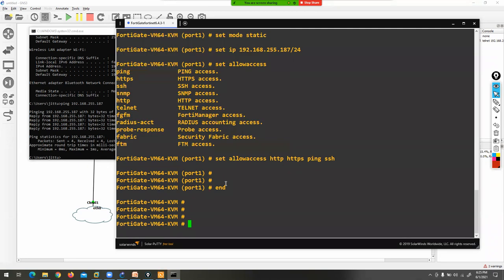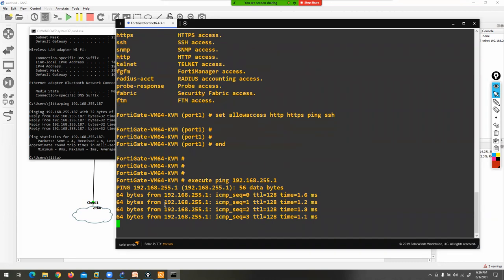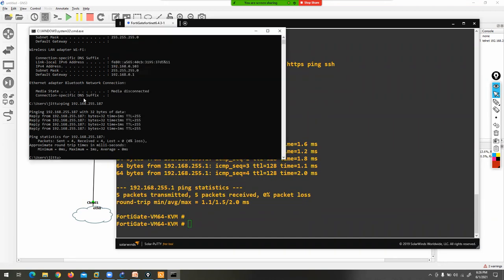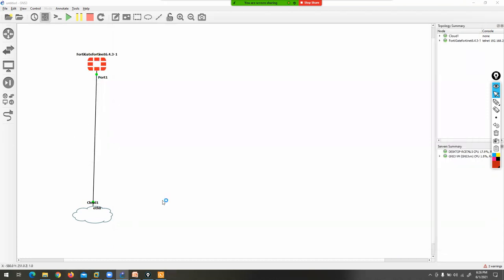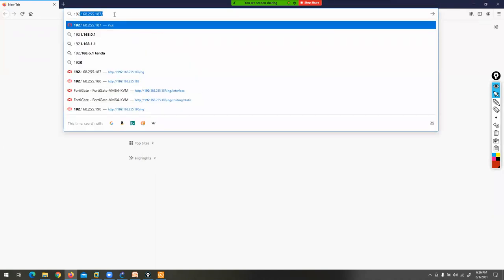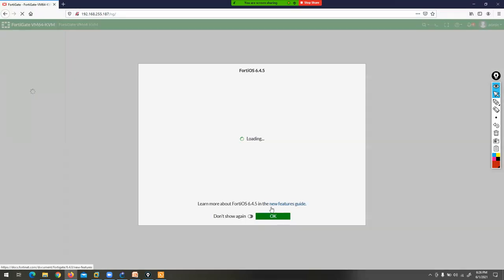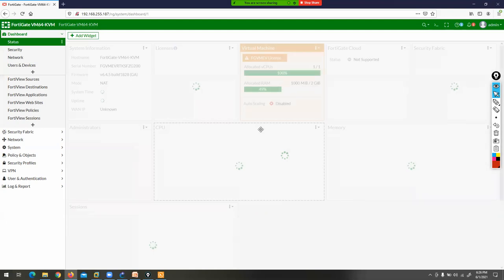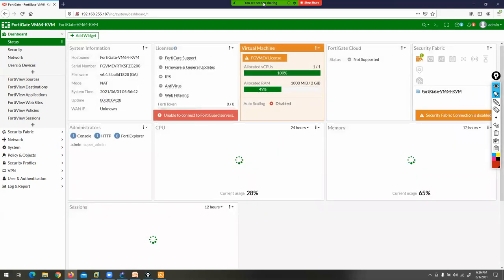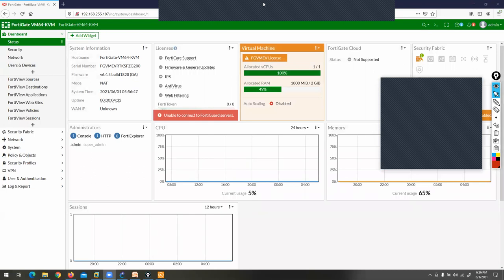Once you have connectivity, open any browser and type HTTP://192.168.255.187. The username is admin and password is 123. You can now see the graphical page for the FortiGate firewall. All configuration can be done graphically. You have multiple tabs here: Dashboard, Security Fabric, Network, System, Policy and Object, Security Profile, VPN, User Authentication, and Log Report.